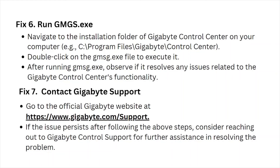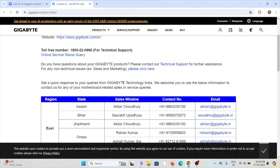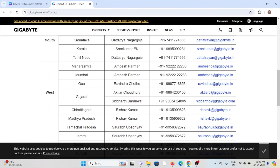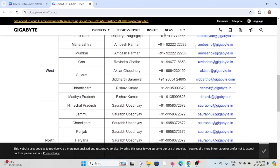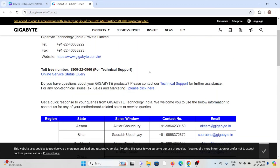Fix number seven is to contact the Gigabyte Technology support team for further assistance. You can send an email to them or contact them through their phone number. You can find a list of email addresses for your particular region or area on their website. Once you send an email, the technical support team will get back to you and try to resolve the issue, providing you with a better solution.